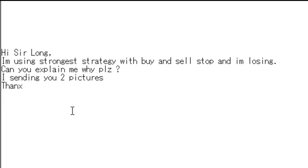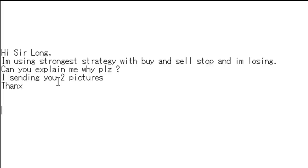Thank you for watching the candlestick trading video. A viewer asks: 'I'm using the strongest strategy with buy and sell stop, and I'm losing. Can you explain to me why? I'm sending you two pictures. Thanks.'